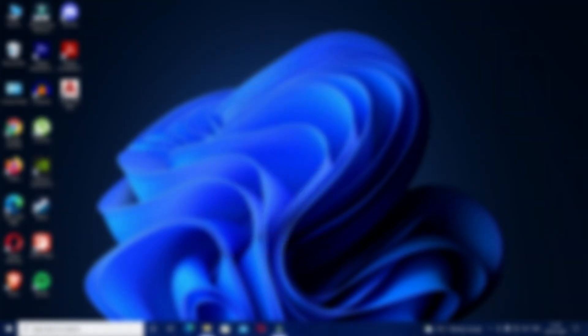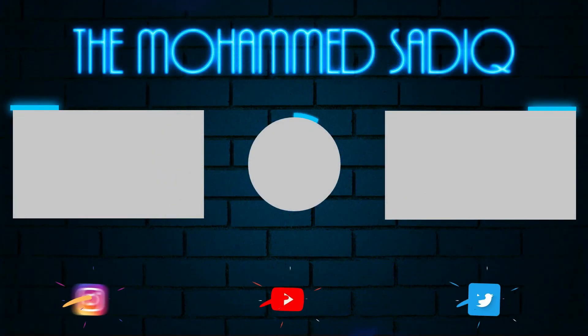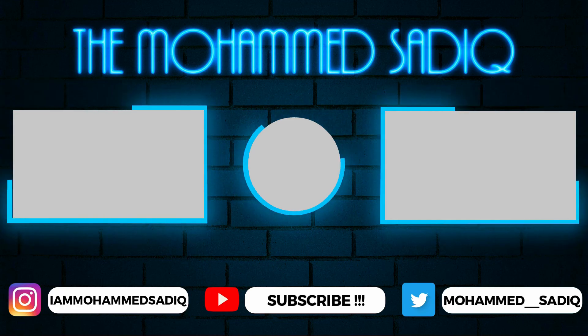We'll meet in the next video till then goodbye. Bye.